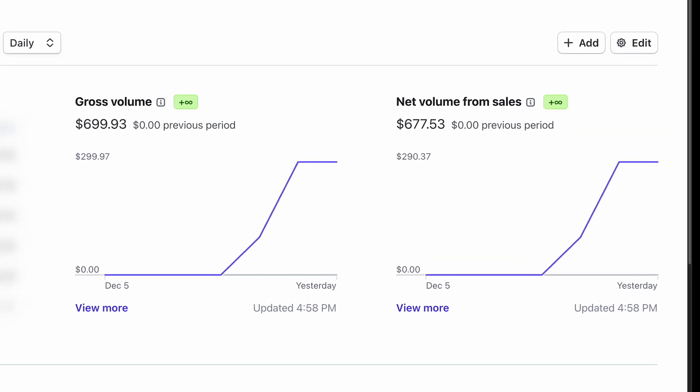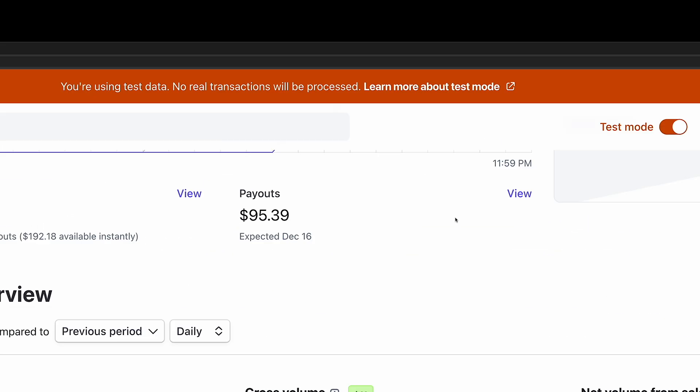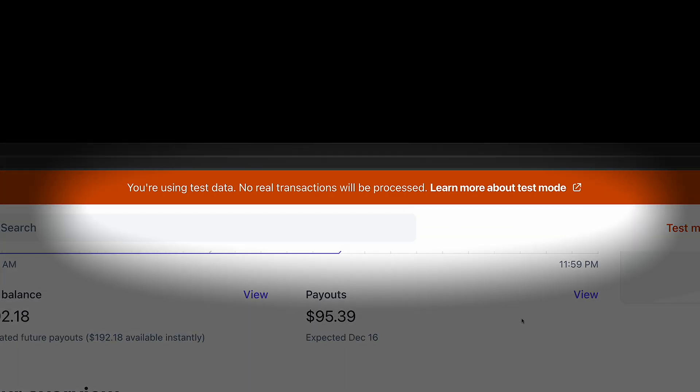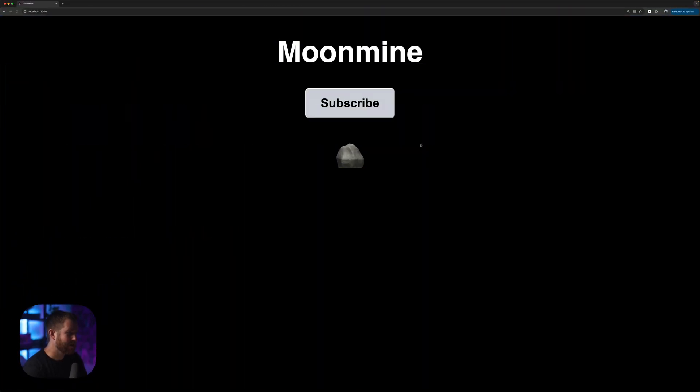I will also show you how to get a ton of monthly recurring revenue in a test environment without real money. When you first load the page you see the subscribe button with a rock underneath it, and this is the free version of the product.